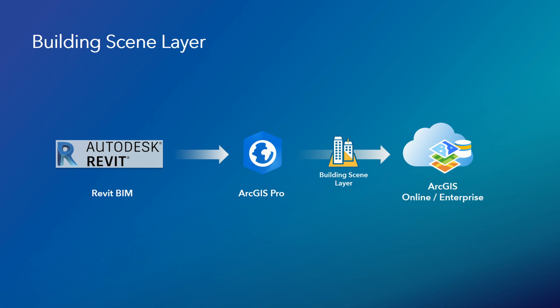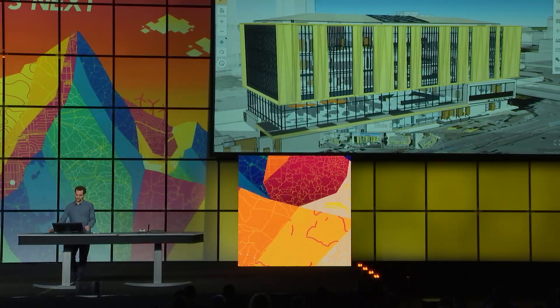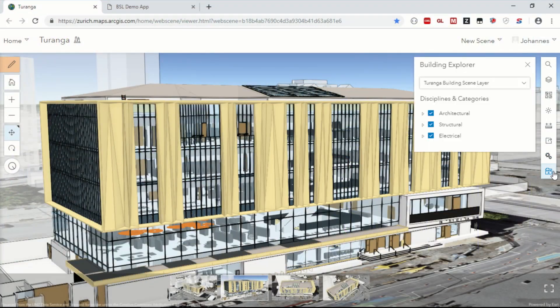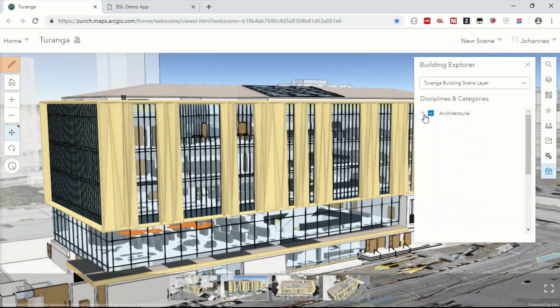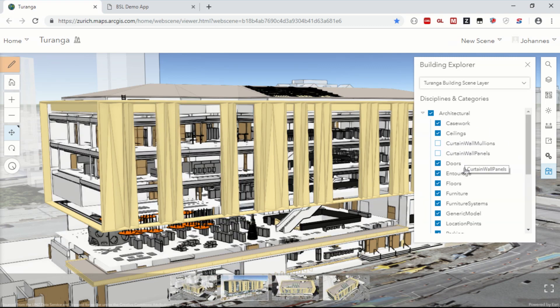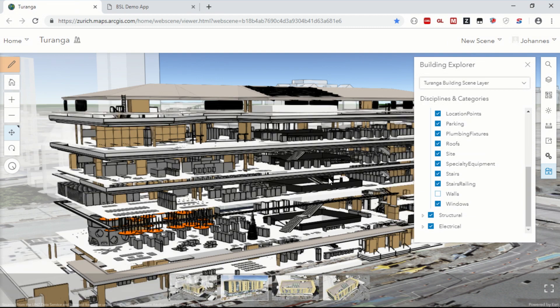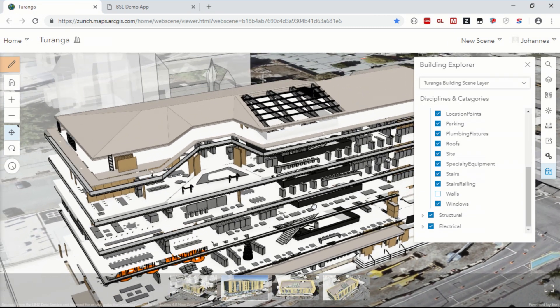Let's have a look at such a layer in the scene viewer. This is Turanga, the beautiful new central library of Christchurch. We've added a new dedicated widget that allows you to explore the individual sub-layers of this building so that you can analyze its structure.